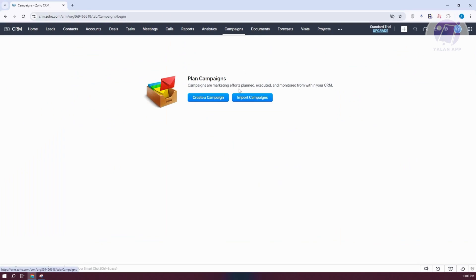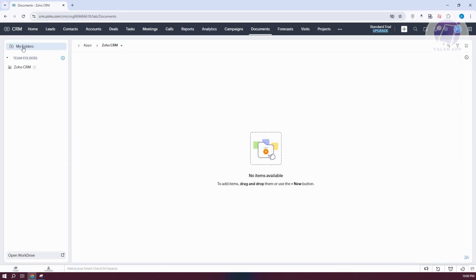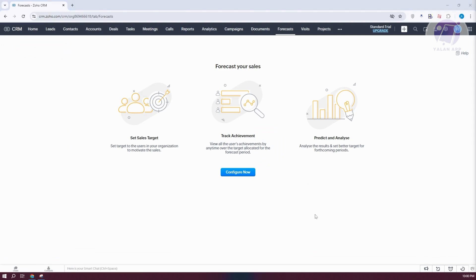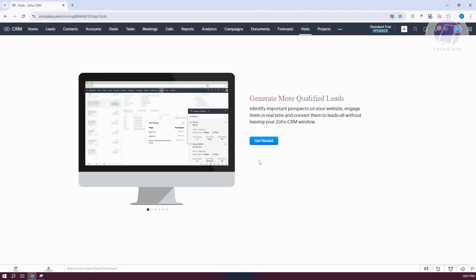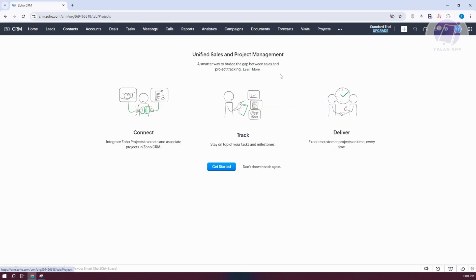You can create campaigns by clicking on Campaigns. Documents lets you view, create folders, and manage files within the CRM tool. Forecast allows you to set sales targets, track achievements, and predict and analyze your sales. Visits lets you identify and track who visited the Zoho CRM. Projects lets you get started on adding and managing your projects. There are a lot of tools available in Zoho CRM, and this covers the basics to get you started.